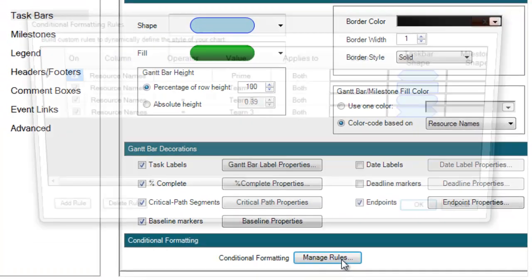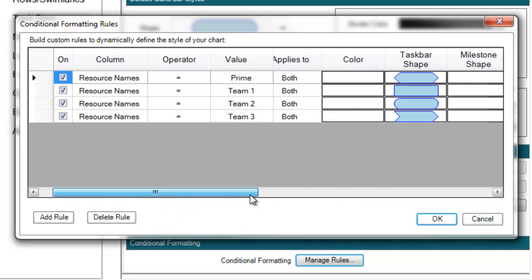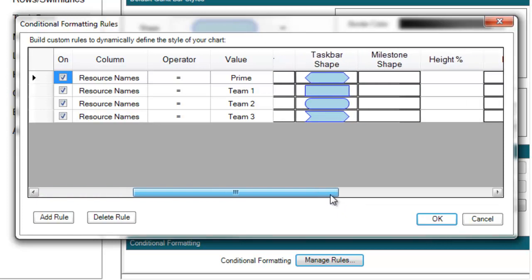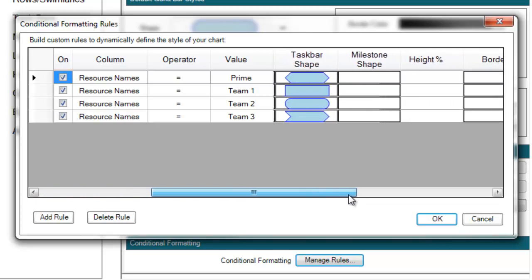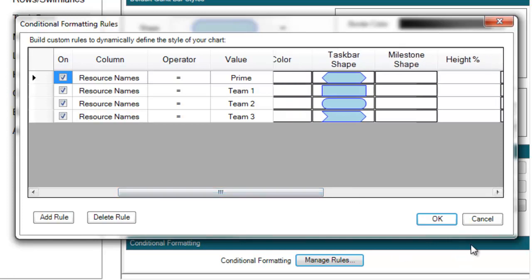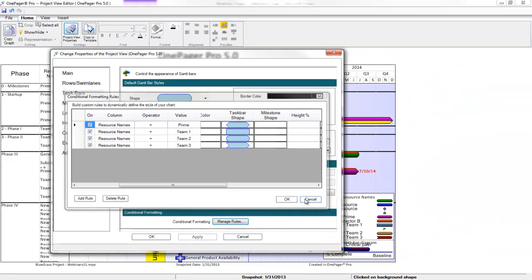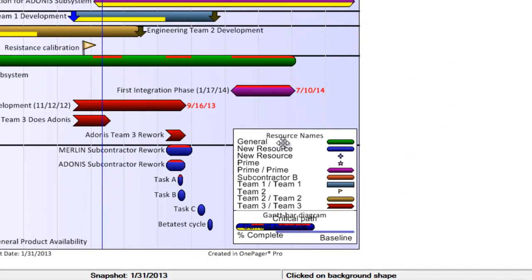In this example, I've got four rules set up to have OnePager give my Task Bars a specific shape if my resource names match certain values. These rules will also drive changes in the appearance of my tasks and milestones if their resource name values change from snapshot to snapshot. The rules will also populate into my legend so my audience can be clear what the different formatting represents.